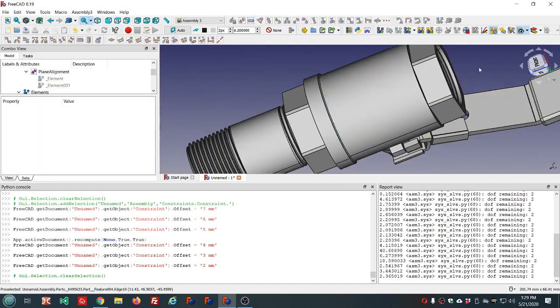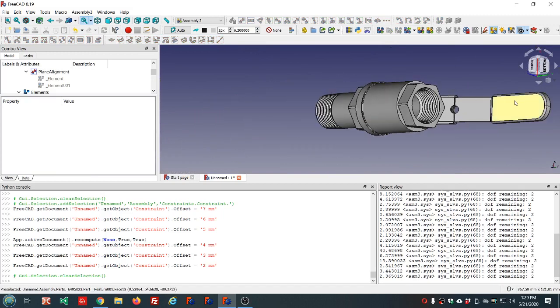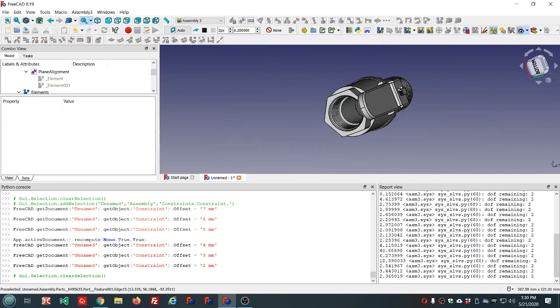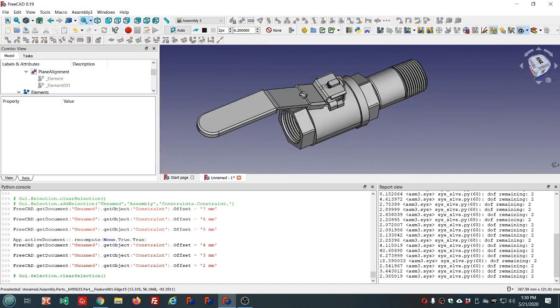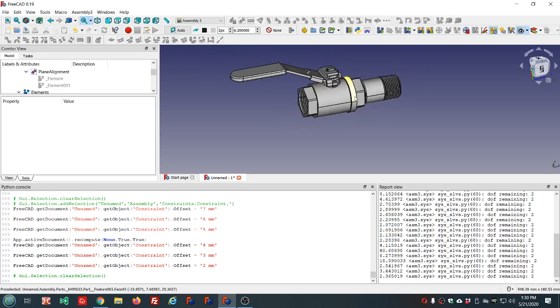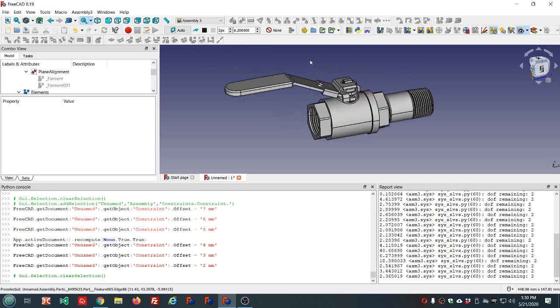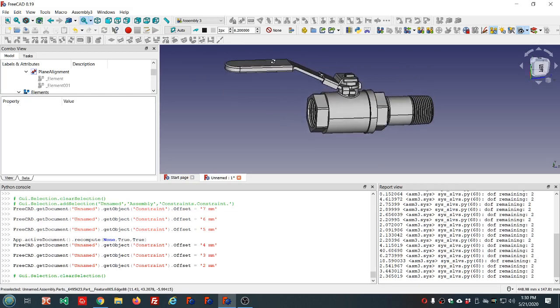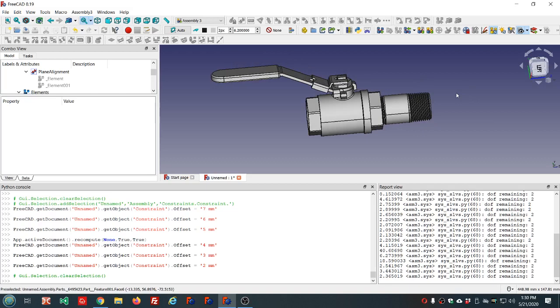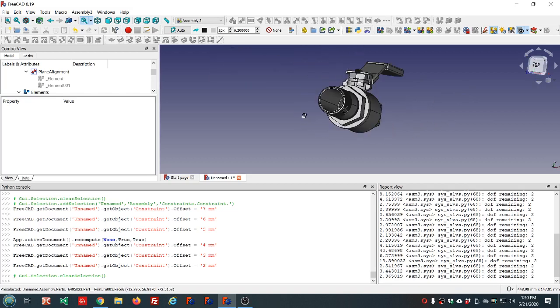That's the basics of Assembly 3. Again, I'm no expert on this. I've just started using it really. I'm going to start using it more now that it's in this Windows version. I'll start using this Conda release now and experimenting more with this Assembly 3 workbench.